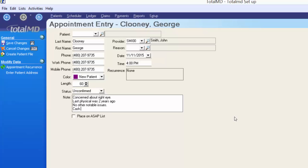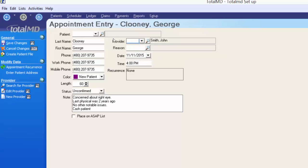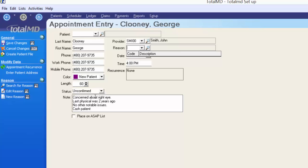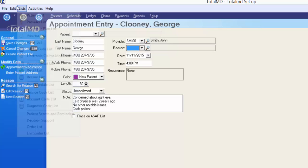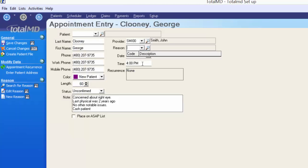In the notes I'll type that he's concerned about his right eye, his last physical was two years ago, no other notable issues, and that he's a cash patient. In the top right section, he's scheduled to see John Smith. If we had another provider, we could select them for the appointment. There's a space for the reason of the appointment — in this case an exam focused on checking the right eye. I don't have any reason codes set up yet, but under the List menu there's a Reason List where you can enter all reasons at once.